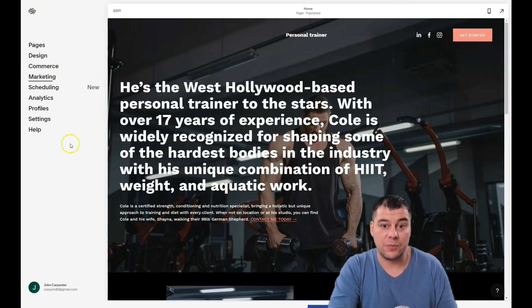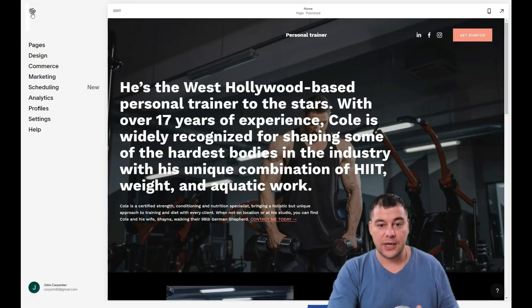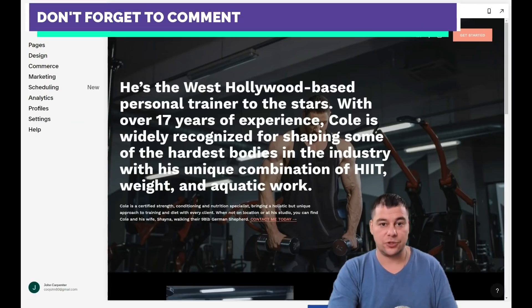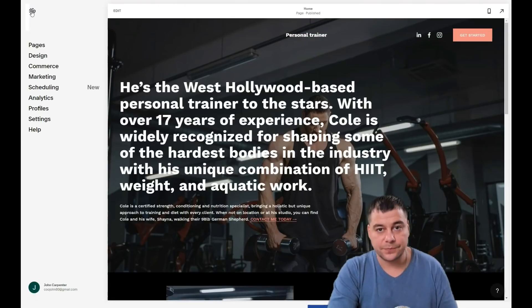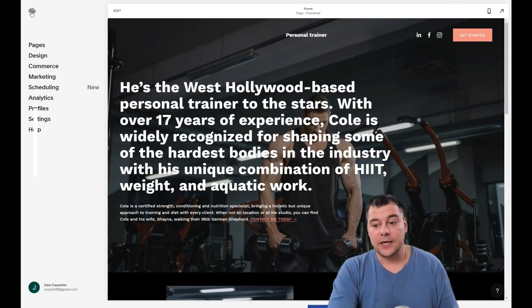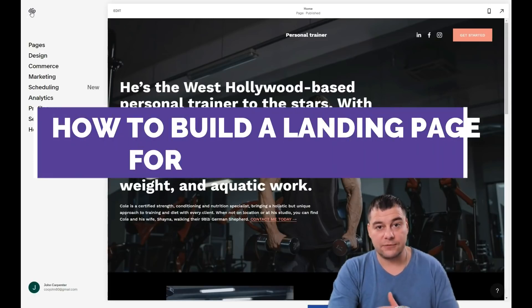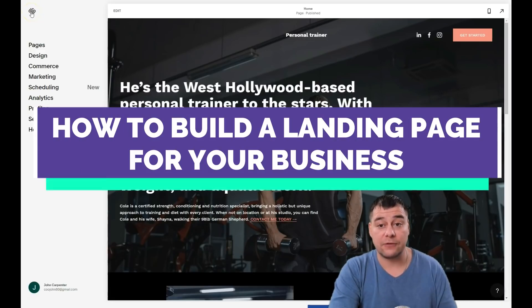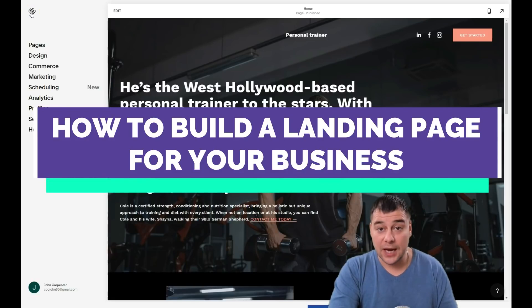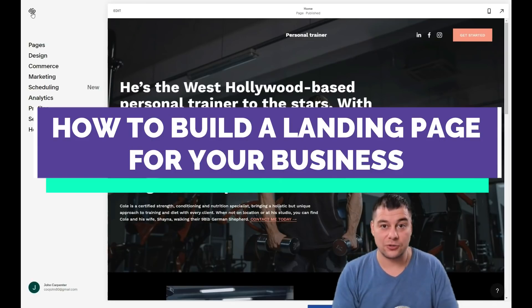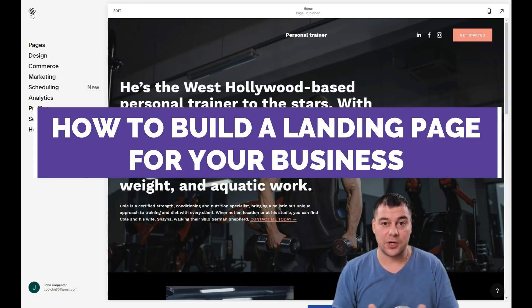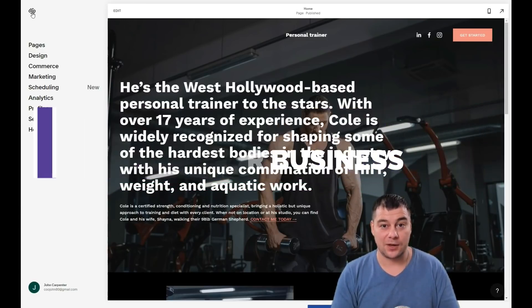We spent a lot of time and effort to find and share this information with you. You can build your own web page or landing page easily with just a couple of clicks in about an hour if you have some content ready. I want to remind you that we left the link in the description panel of this video — you can get to Squarespace with a big discount from our team for our subscribers. I hope this video was useful. Thank you so much for watching and have a great day!